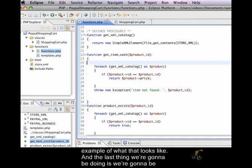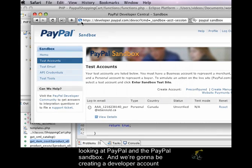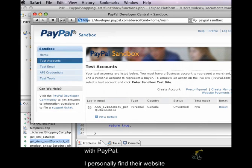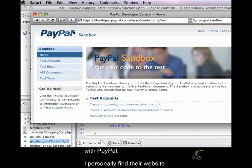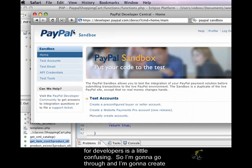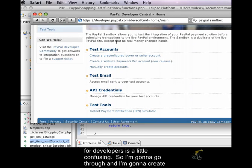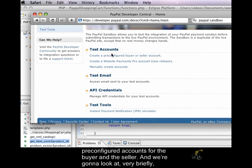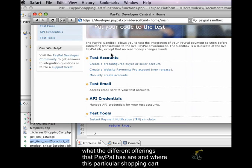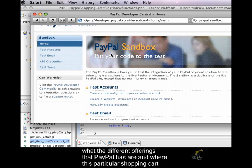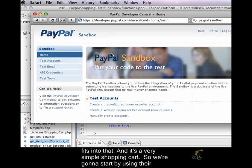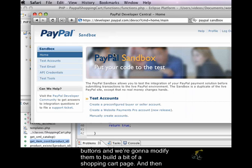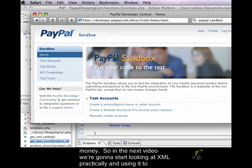And the last thing we're going to be doing is we're going to be looking at PayPal and the PayPal sandbox. And we're going to be creating a developer account with PayPal. I personally find their website for developers is a little confusing. So, I'm going to go through and I'm going to create pre-configured accounts for the buyer and the seller. And we're going to look at, very briefly, what the different offerings that PayPal has are and where this particular shopping cart fits into that. And it's a very simple shopping cart. So, we're going to start by using their buttons, and we're going to modify them to build a bit of a shopping cart page. And then from there, we're going to send that data to PayPal. And then from there, that's how we get our money.